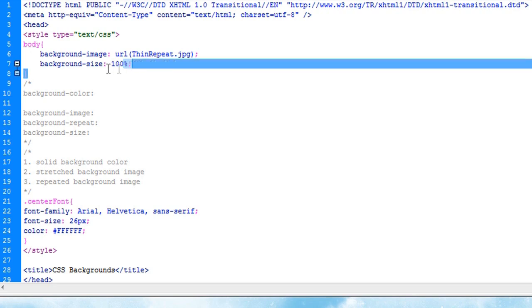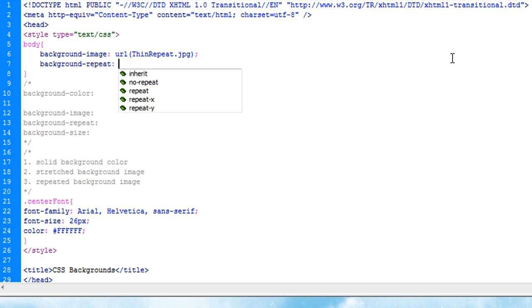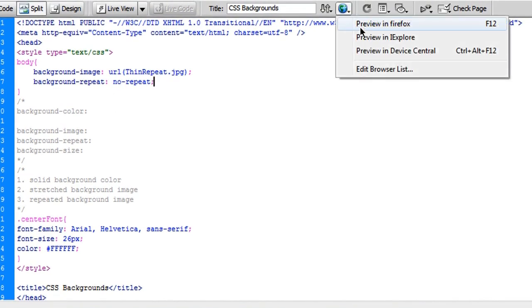And I think the best way to show you what I'm talking about is to have it not repeat at first, so I'm going to type background-repeat, and I'm going to say no repeat. Hit ctrl-s, and then I'm going to come up here to preview in Firefox, and you'll see here's my background image, but it doesn't repeat from left to right. And that's okay.